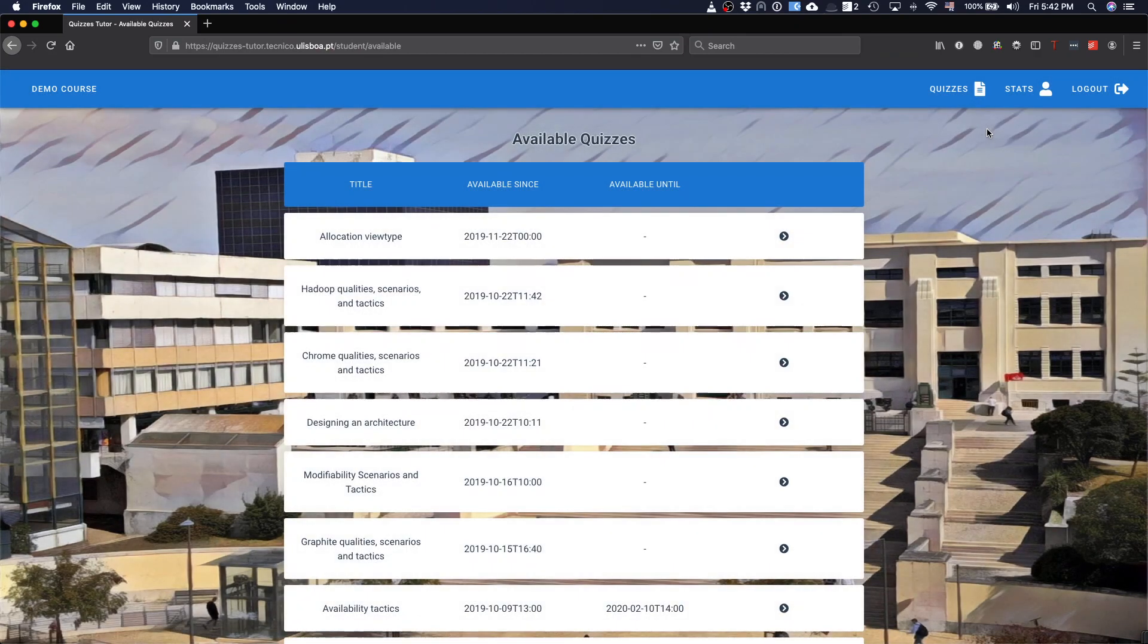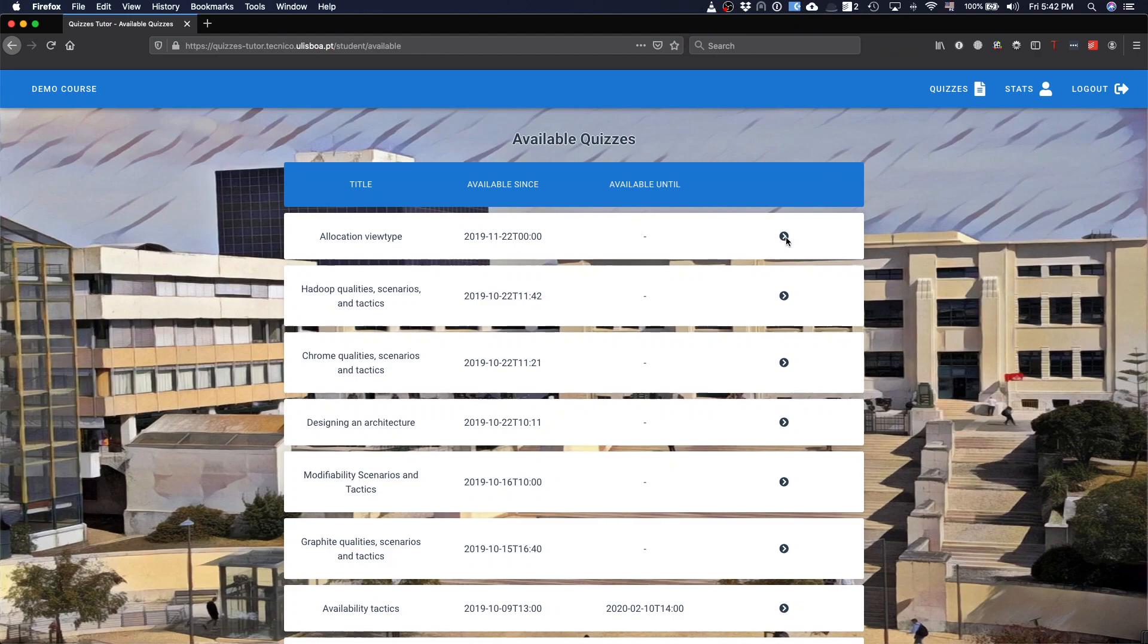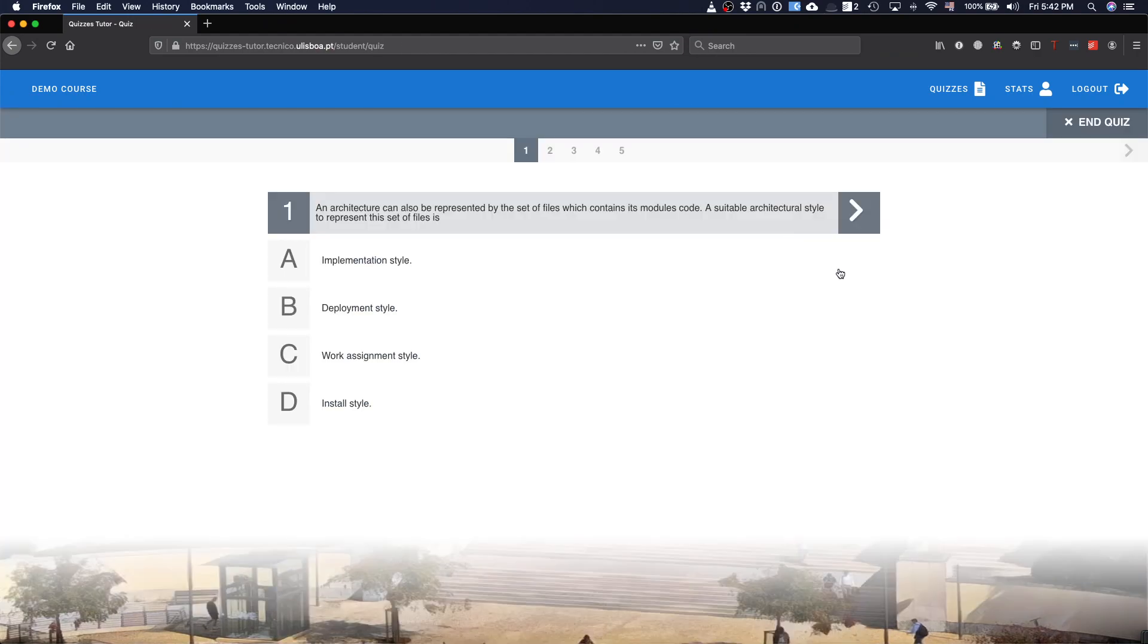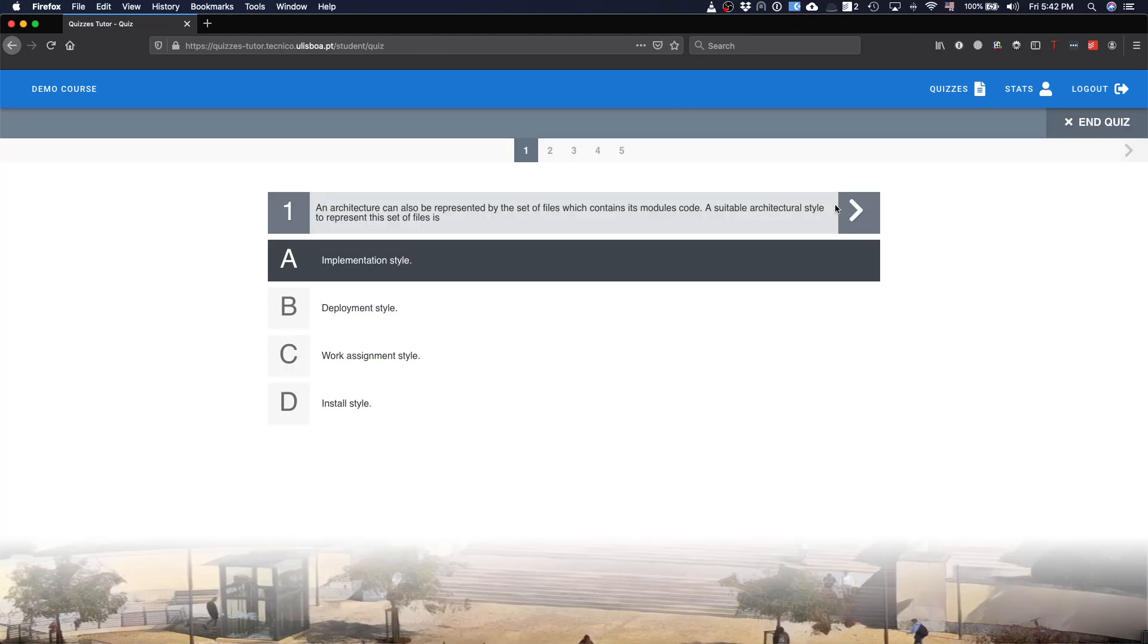Available quizzes that are quizzes submitted by the teacher. For instance, there is one quiz that is about location view type. And, basically, what they can do, they just can answer the quiz.